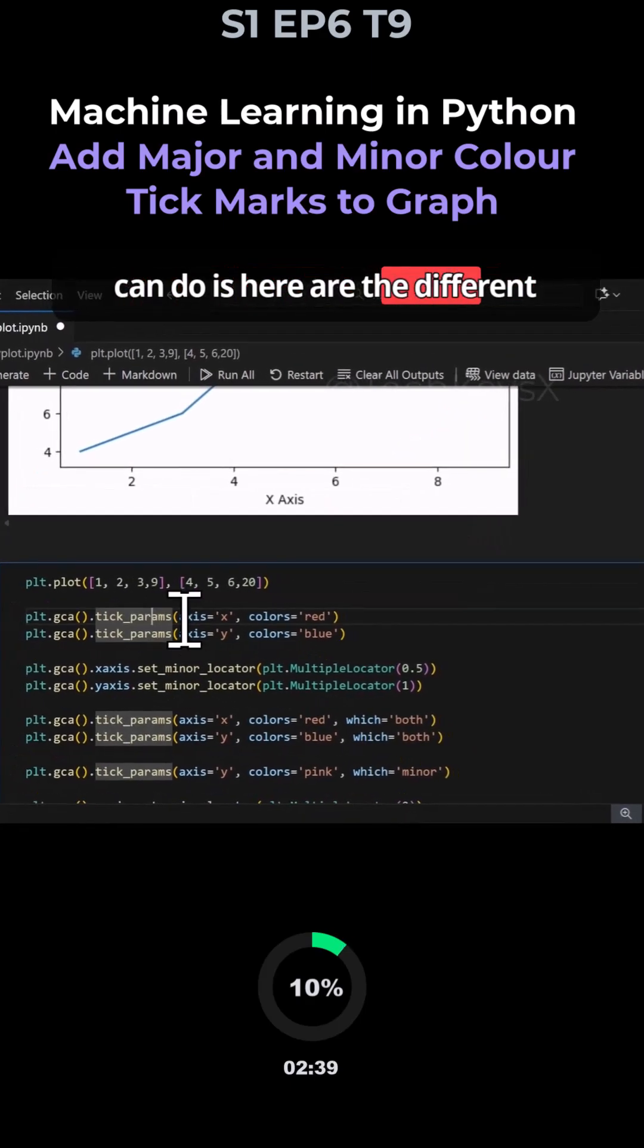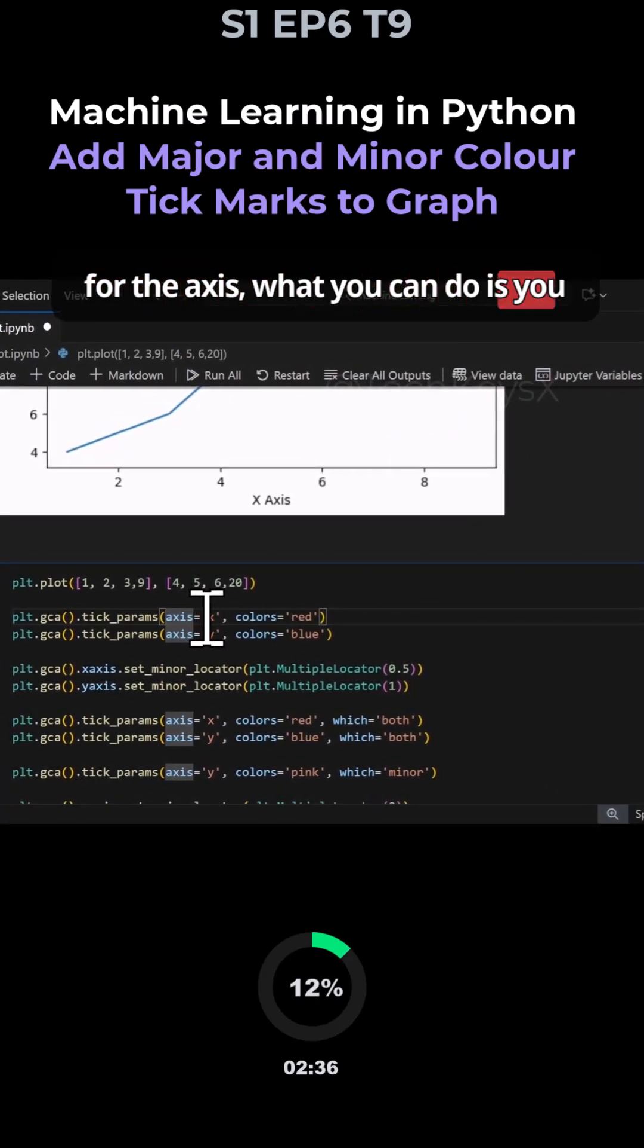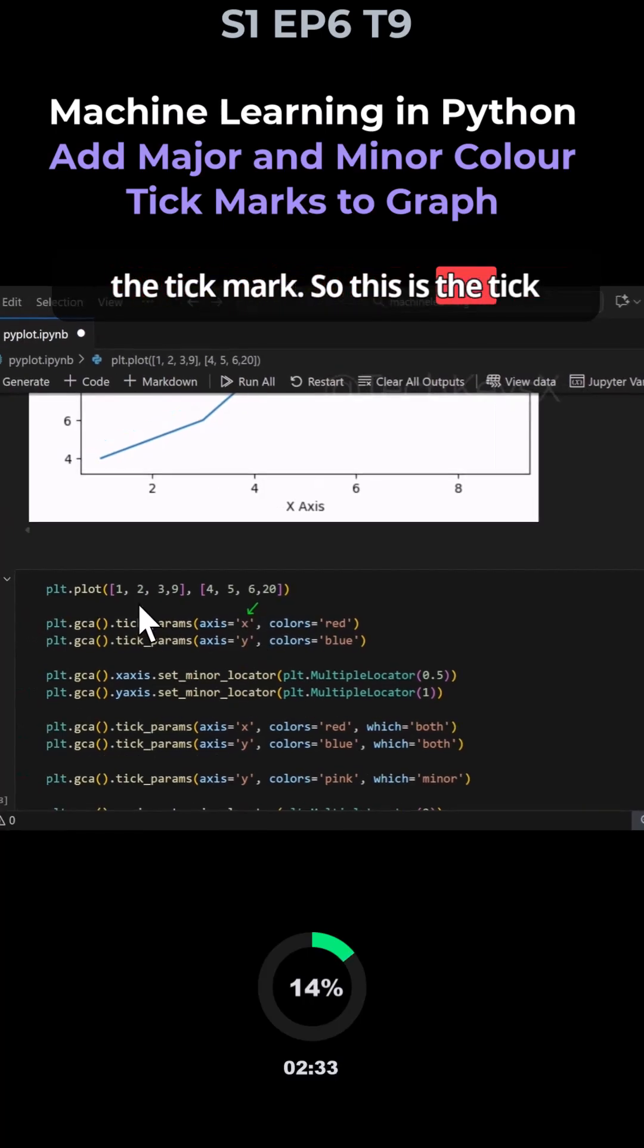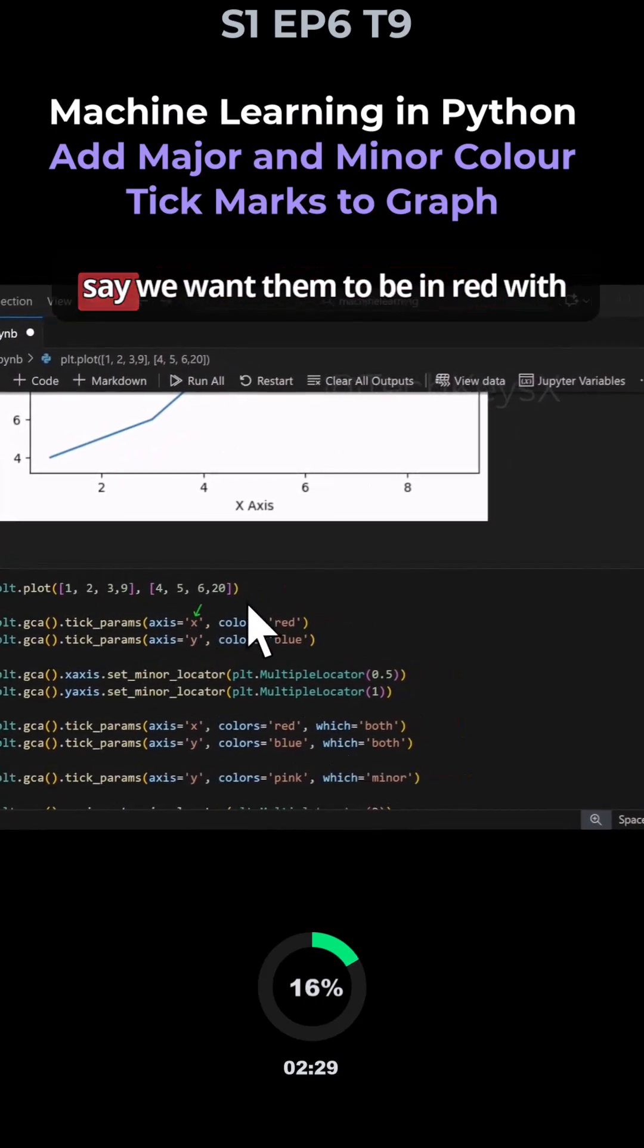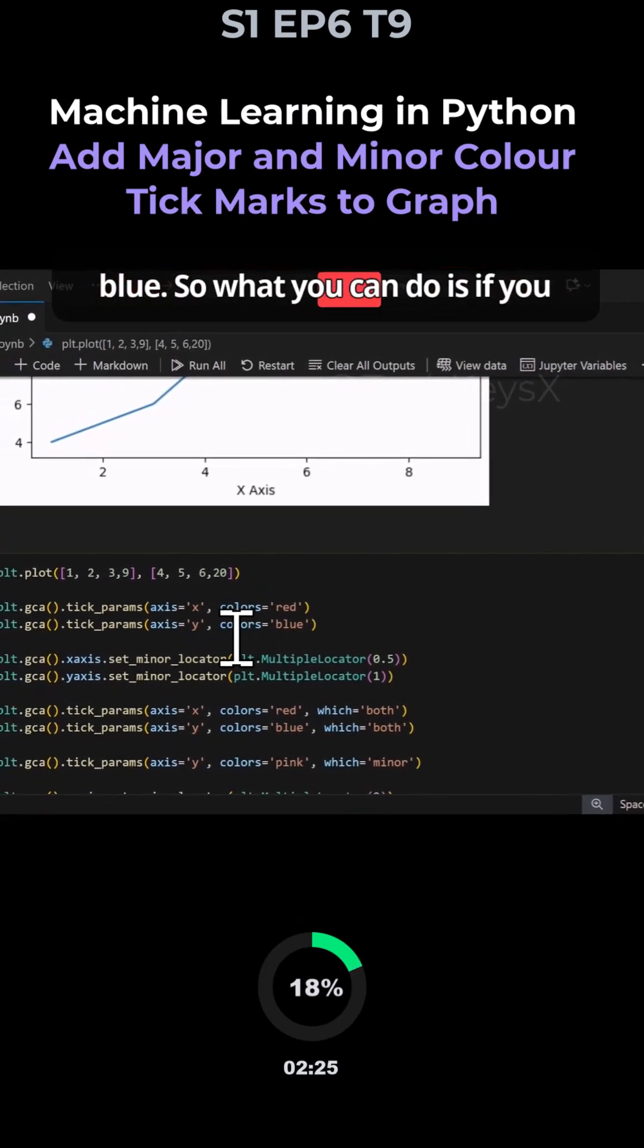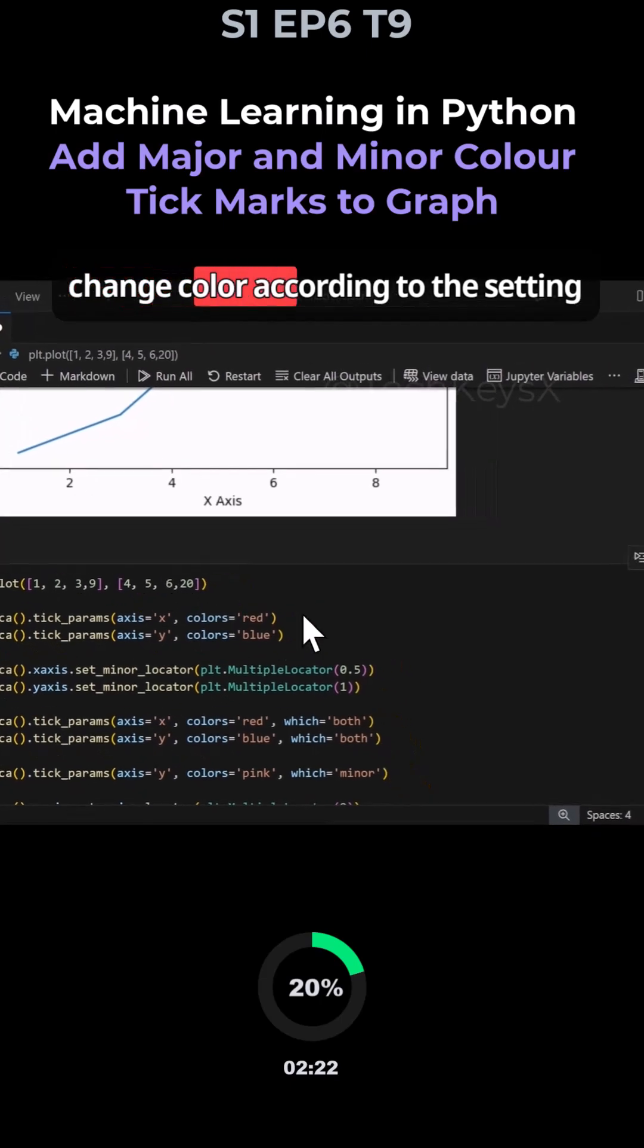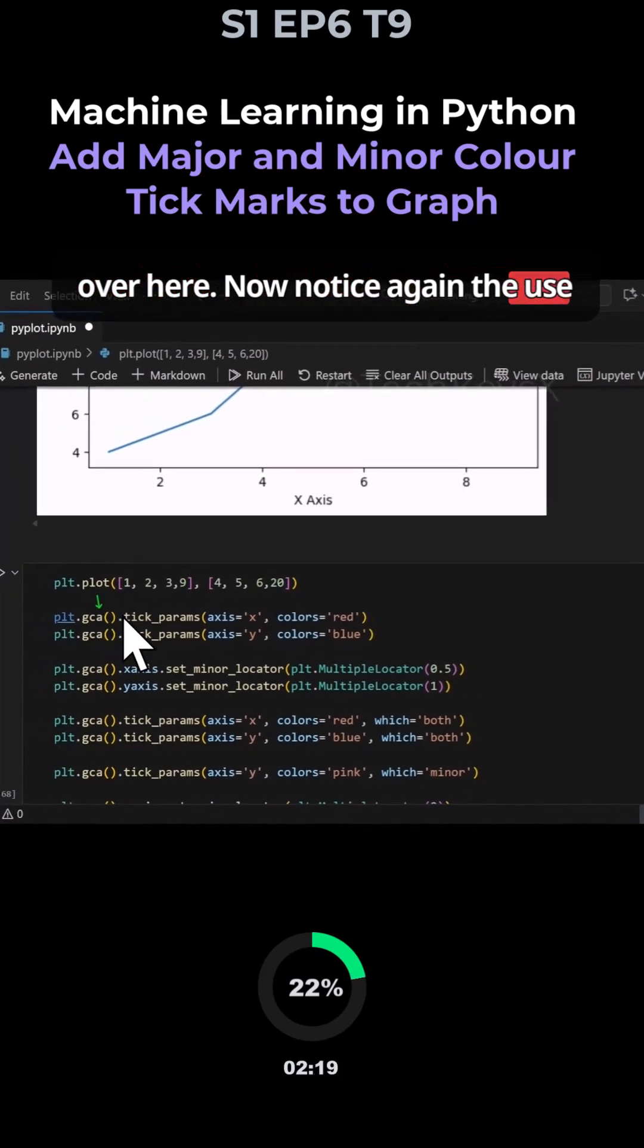Here are the different elements you can customize. For the axes, you can specify tick marks using the tick_params function with gca. For the x-axis, you can set them to red, and for the y-axis, set them to blue. If you run this, your axis will change color according to the setting. Notice the use of gca - it's very popular.